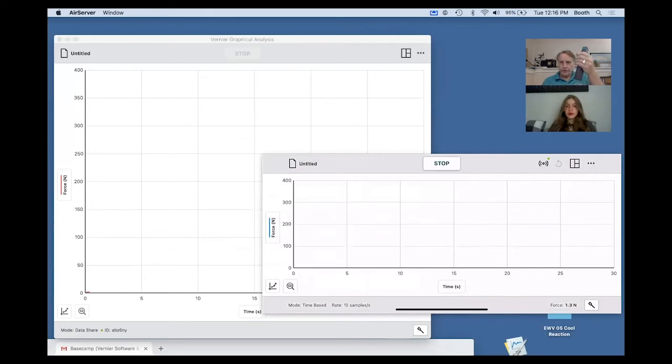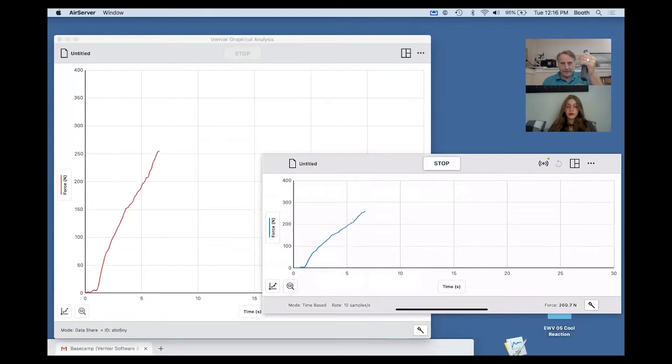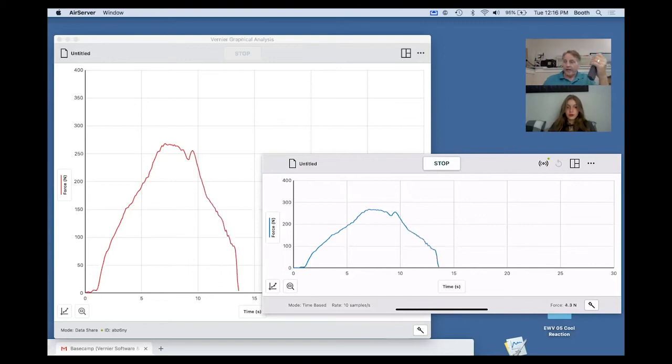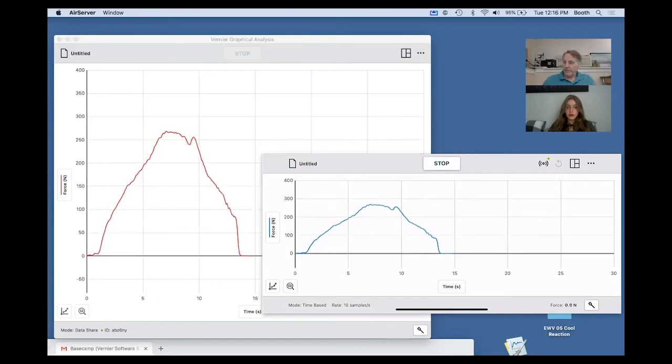So I hit collect, and then if I start to squeeze, I'm squeezing, but you see how they're both going there together. That's actually connected over the internet there. Maybe I get tired, and I hit stop.